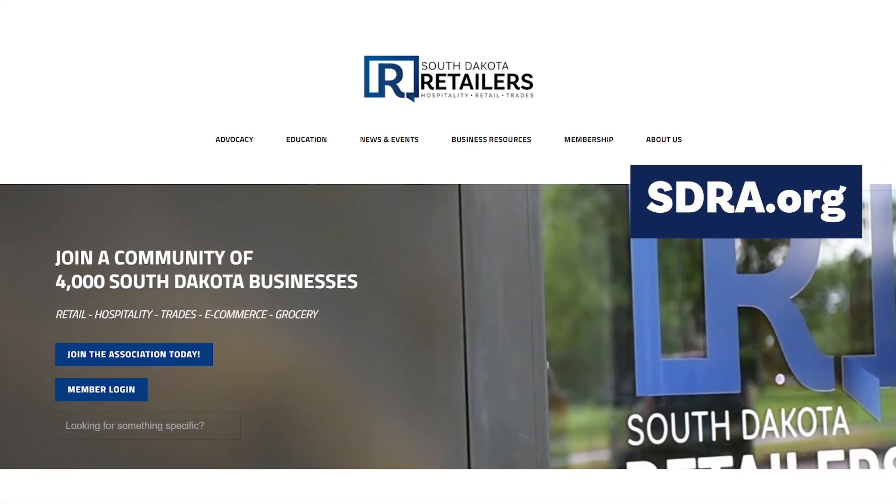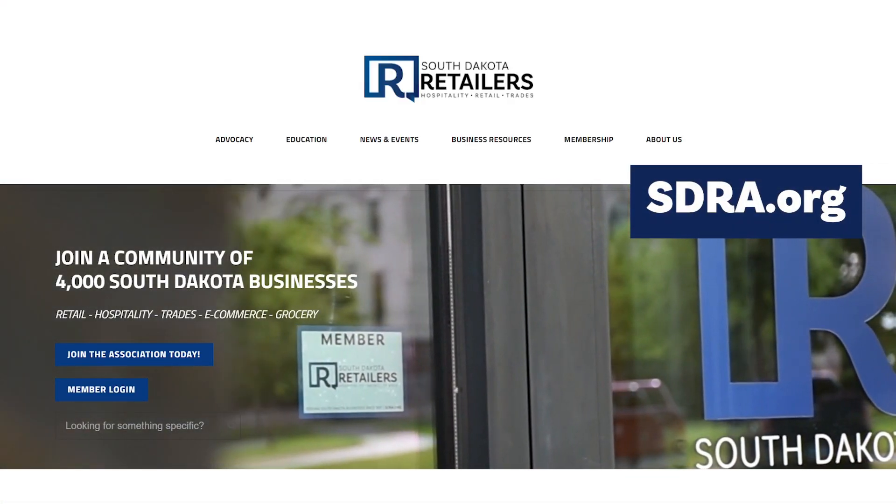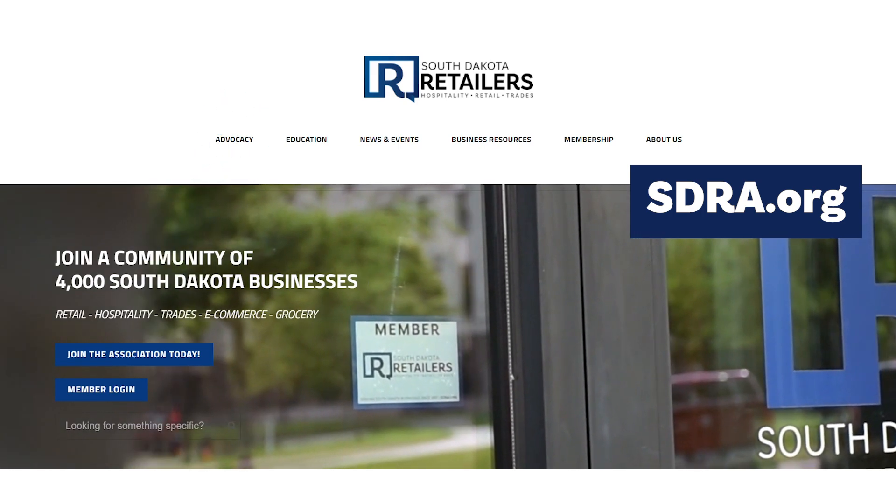The measure seeks to repeal this new law, and that's what you'll see on the 2024 November ballot. For more information, visit SDRA.org and click on the Advocacy tab.